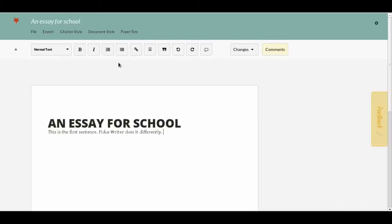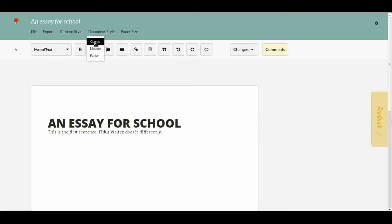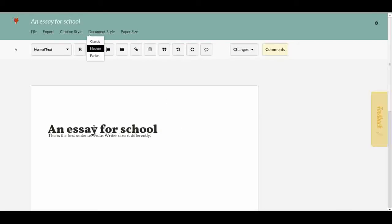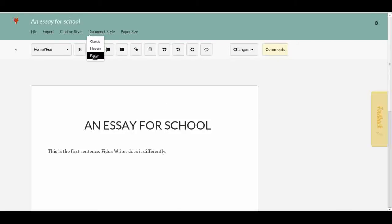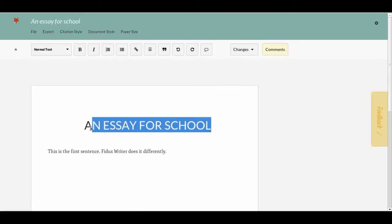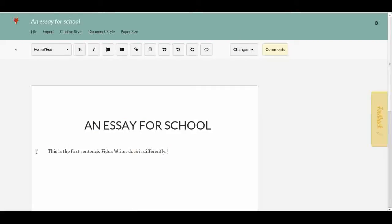We can see this in action by clicking 'Document Style' — we can actually change what it looks like for us here. 'Classic' is already chosen. If we click 'Modern,' it looks a bit different. If we click 'Funky,' it looks quite a bit different. But all the elements are still the same, because the computer knows that up here is the title and down here is a paragraph, so it can restyle everything without asking us anything.